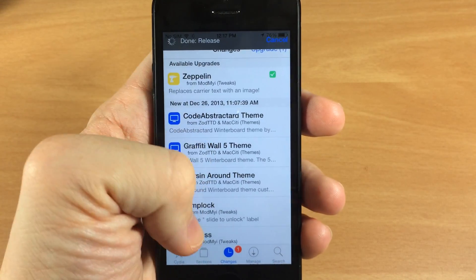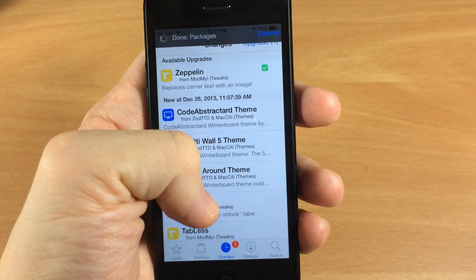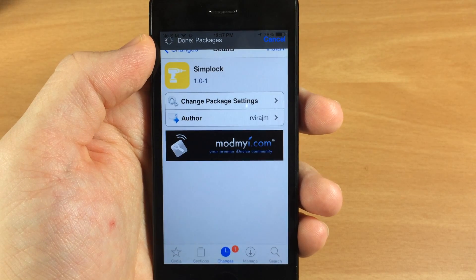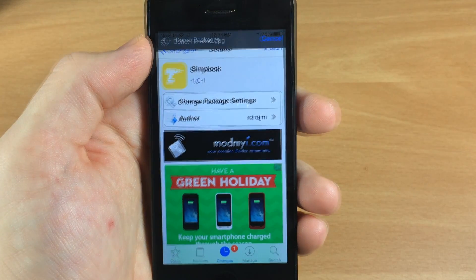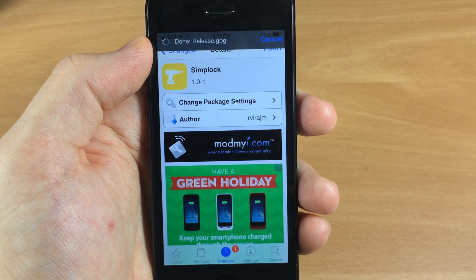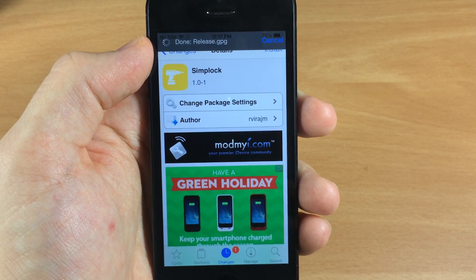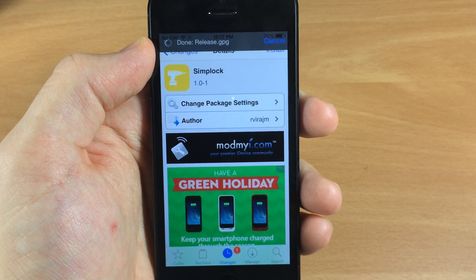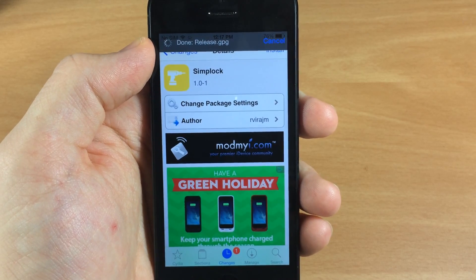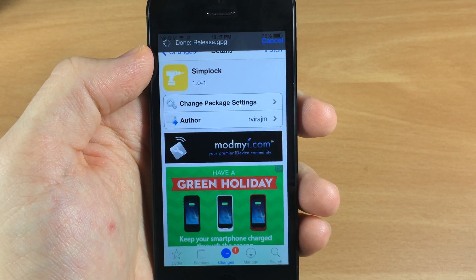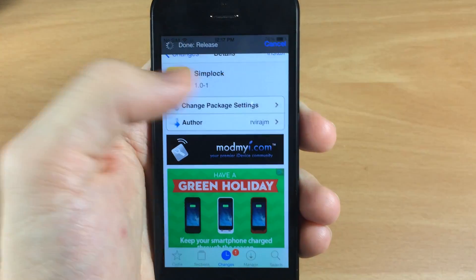Now keep in mind if you have Lock Screen Tool — which I showed in a previous video, which changes the lock slider text to whatever you want and lets you change the string to anything — you are going to have to uninstall that in order to install this and make it successful.